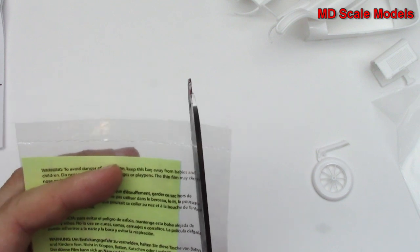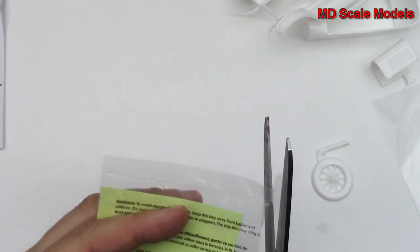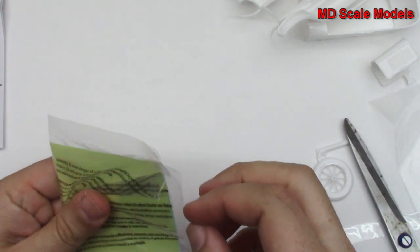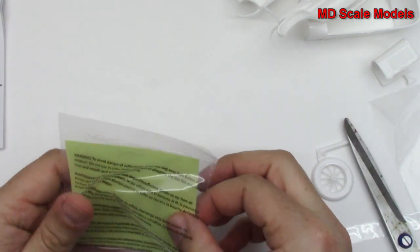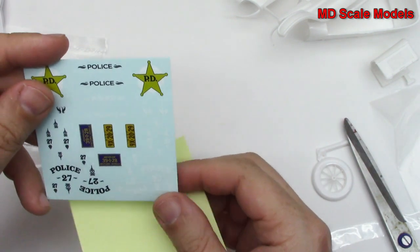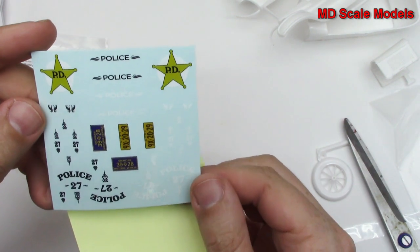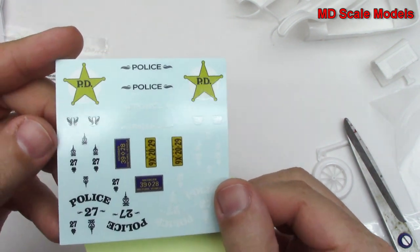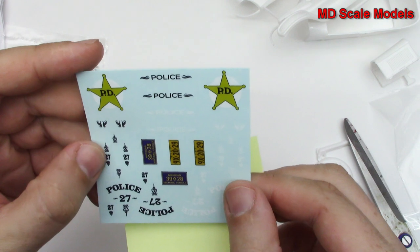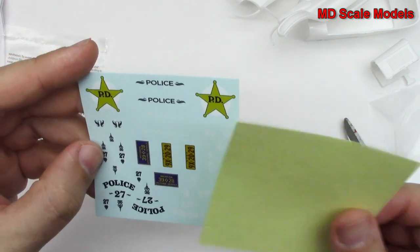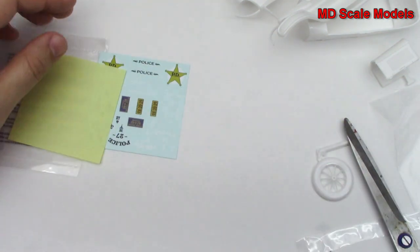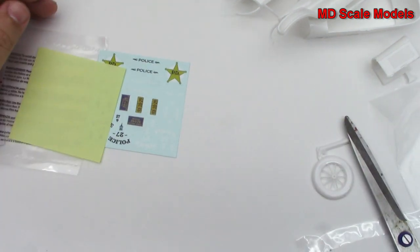It should be a fairly fun little kit to make. Obviously it's an older mold and requires a little bit of sanding. Here are the decals - these are very nicely printed in good quality. So that'll be a fun little build.